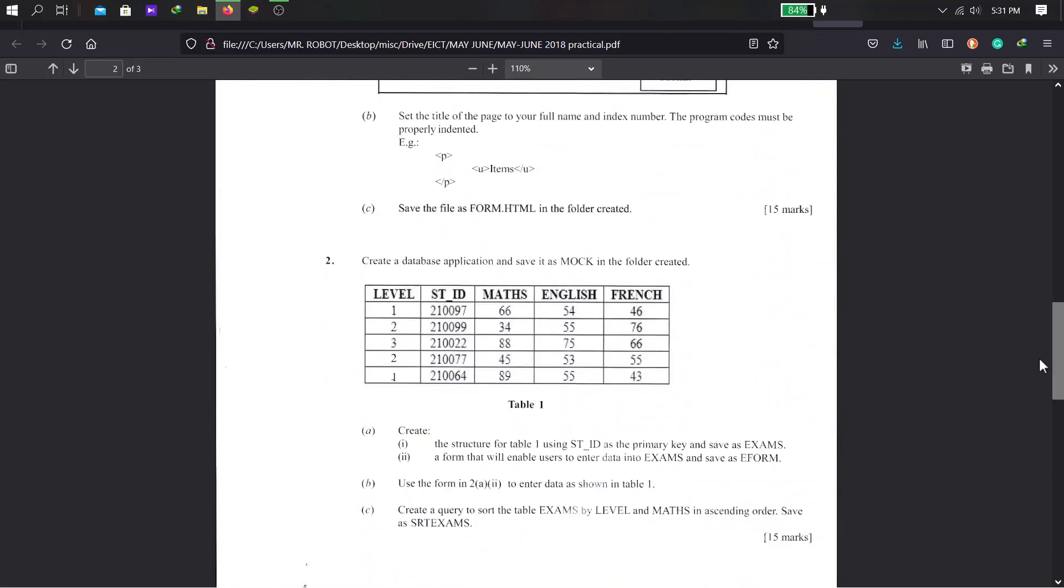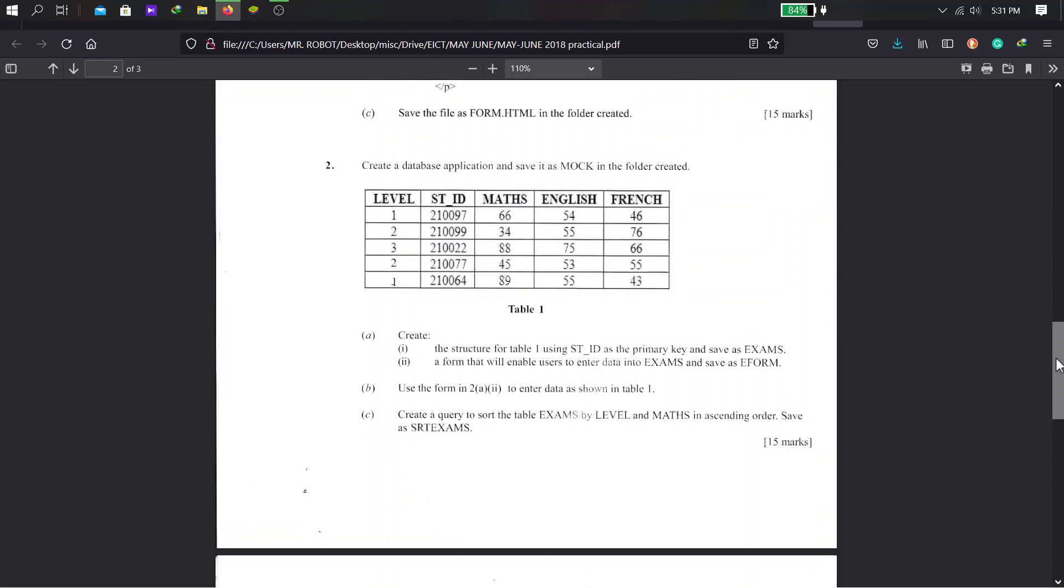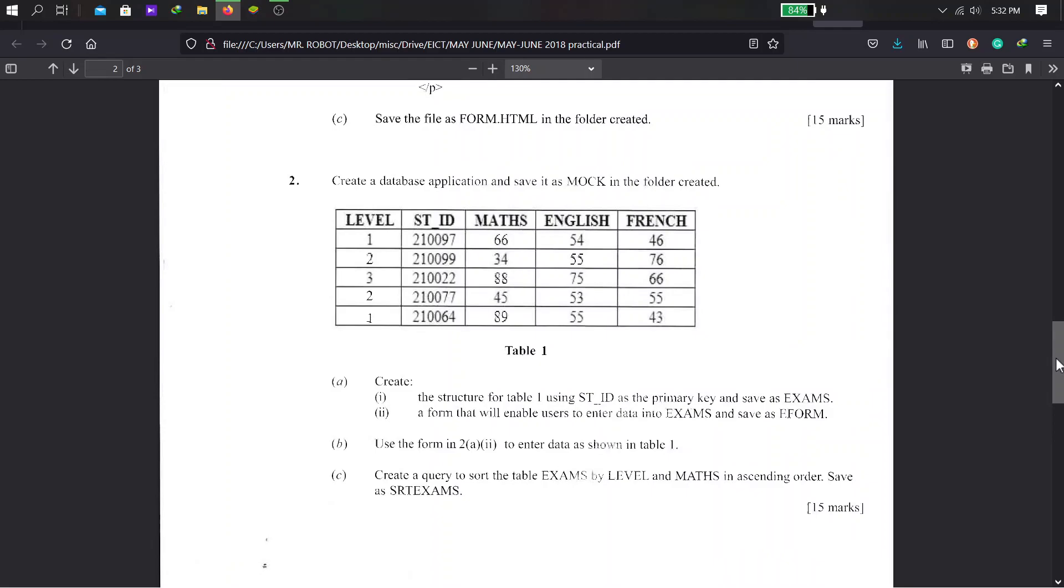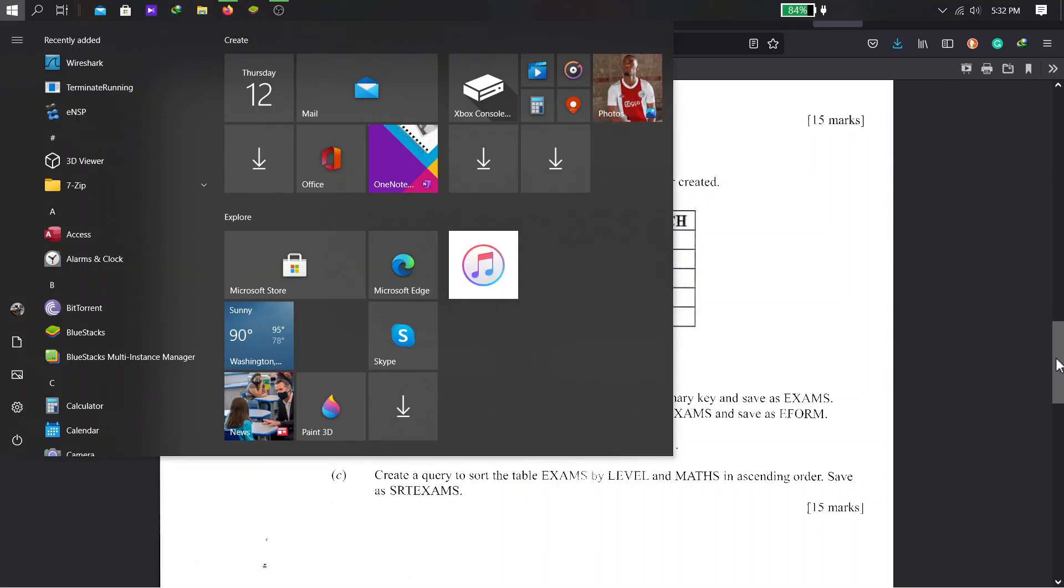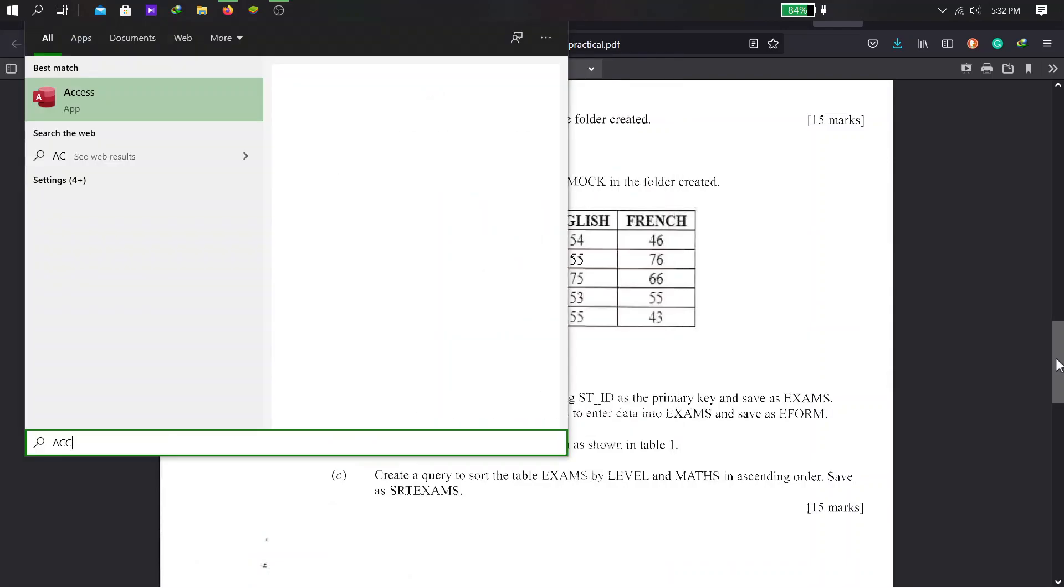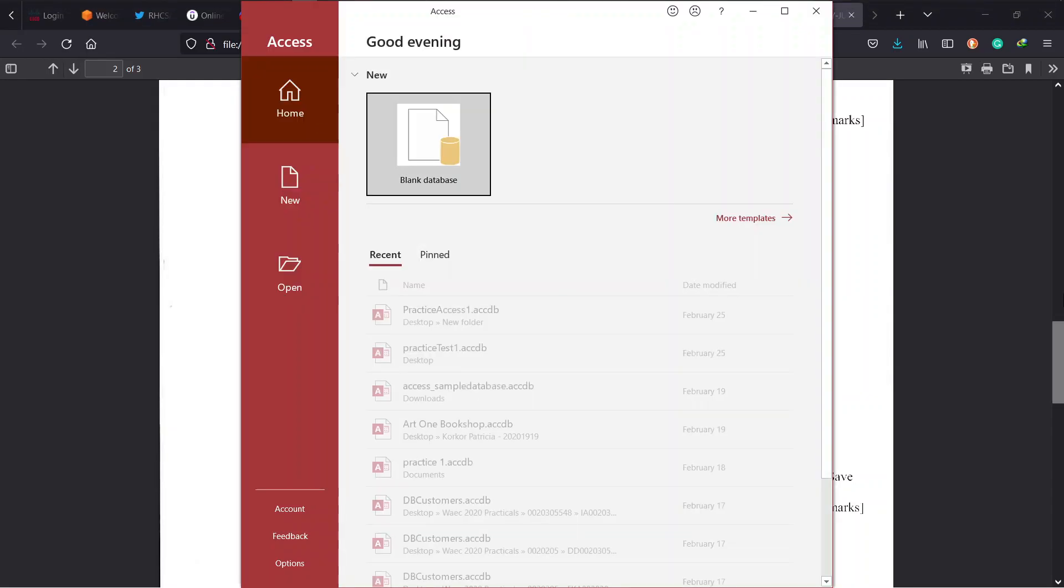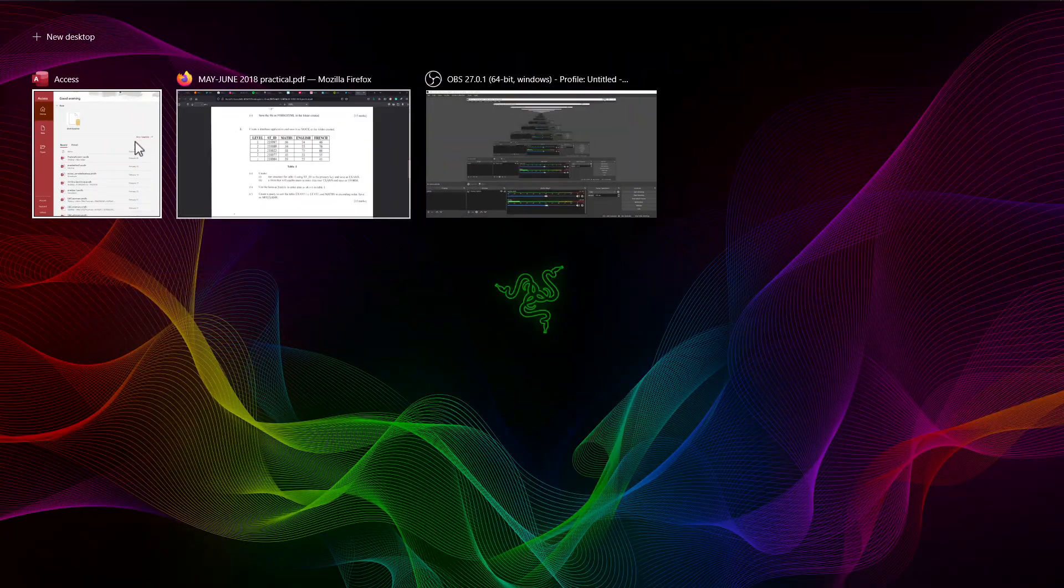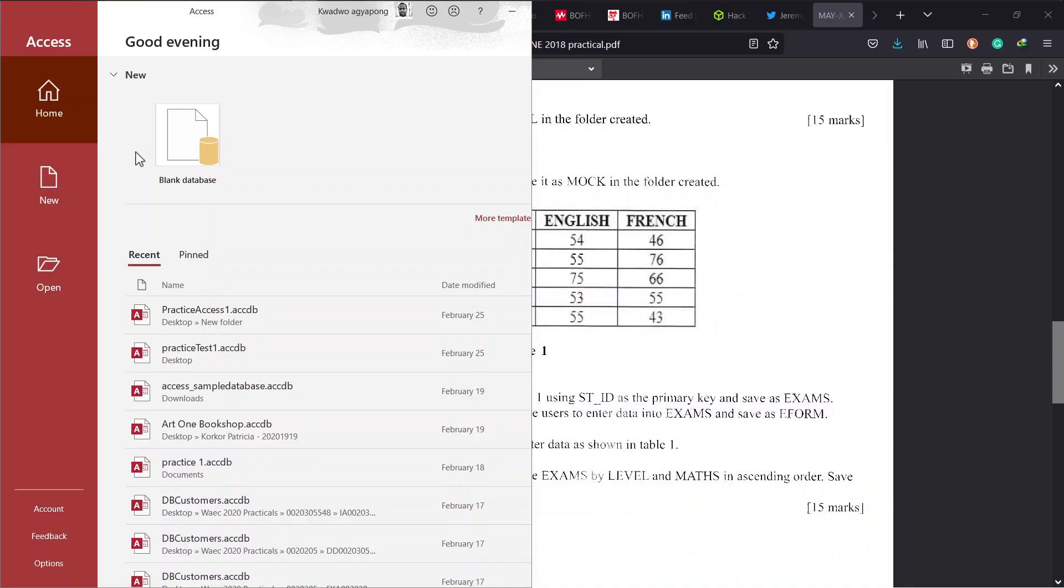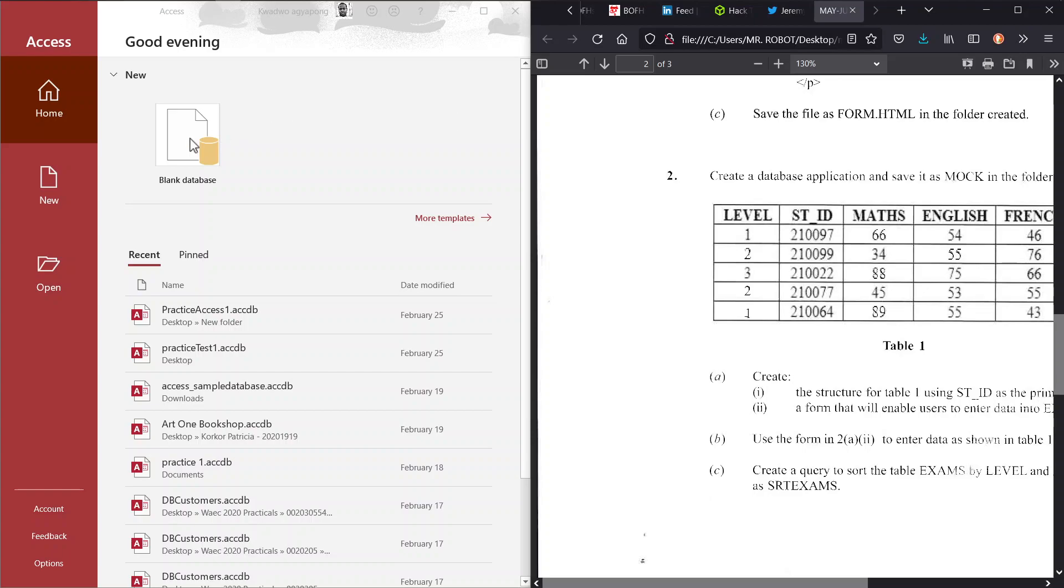So I do mine, and I expect you to do yours. Now we skim ahead to problem number two, which is a database problem. Create a database application and save it as MOOC in the folder we created. So let's bring out our database management software. We're going to use Access. And it will be good if we just snap these two side by side so we can work effectively.